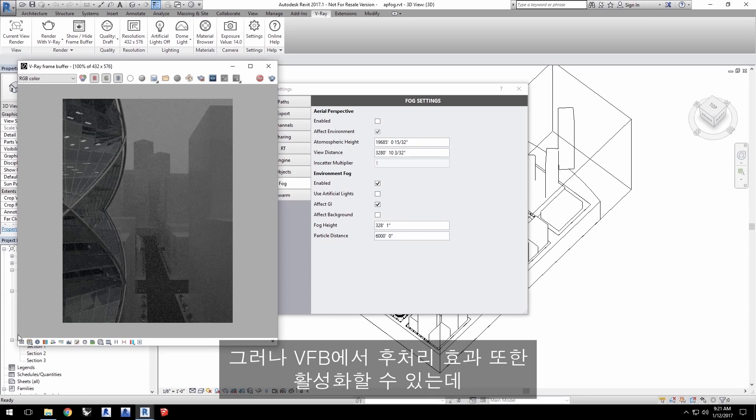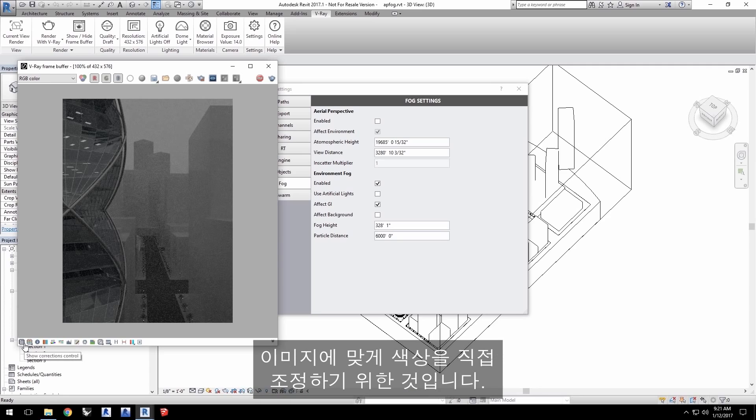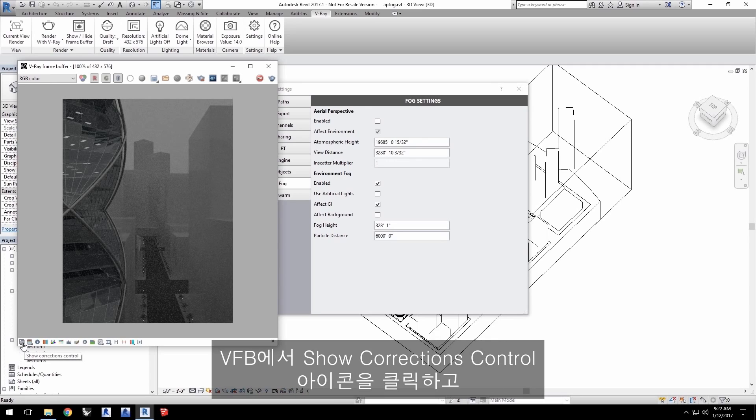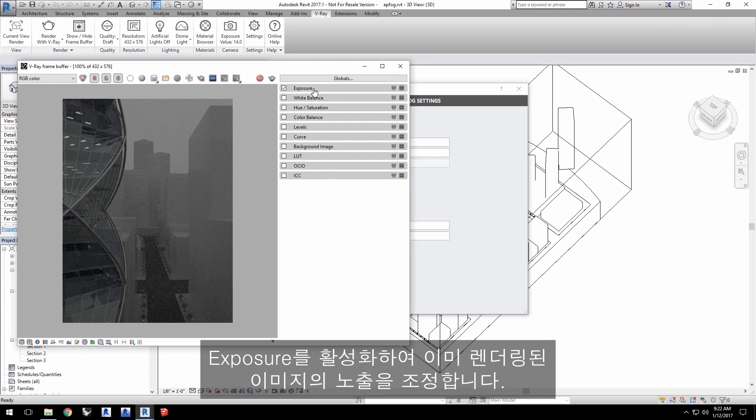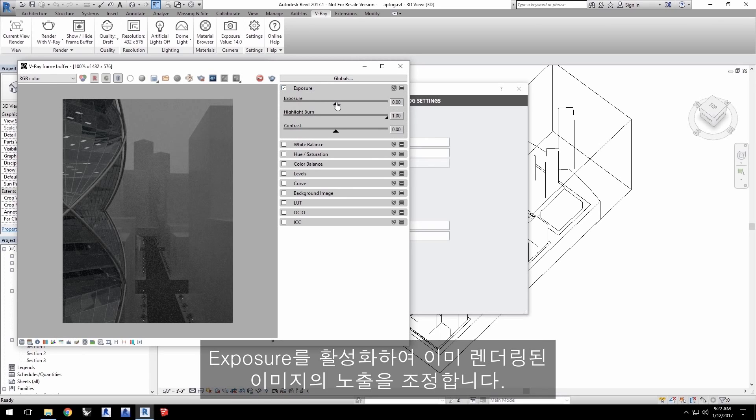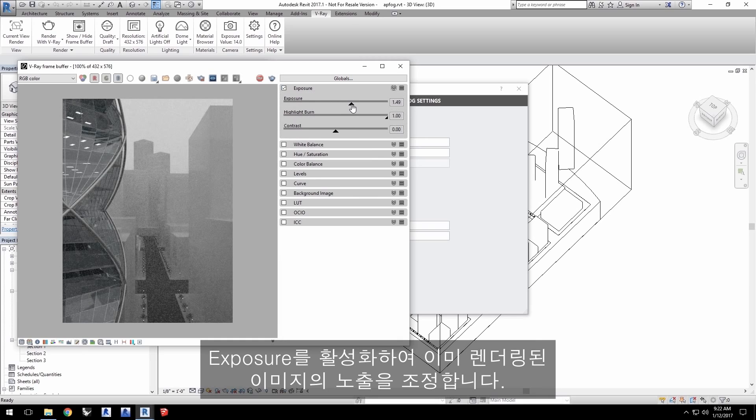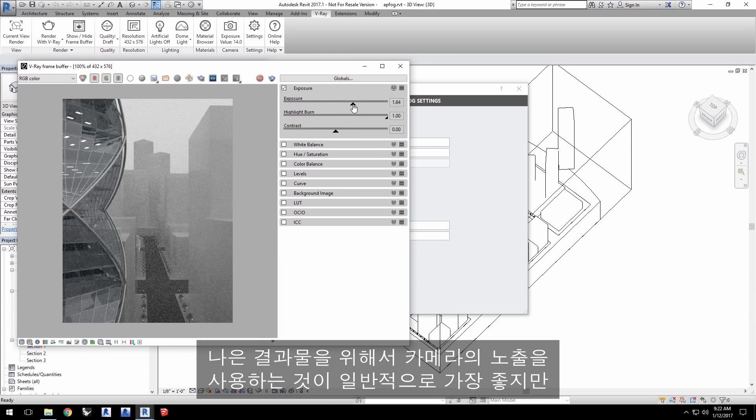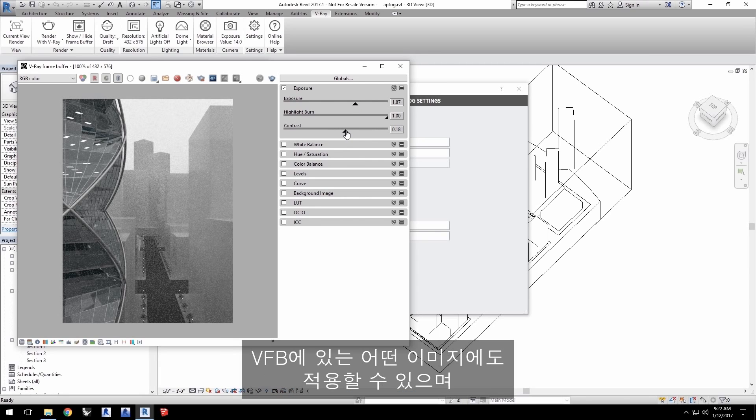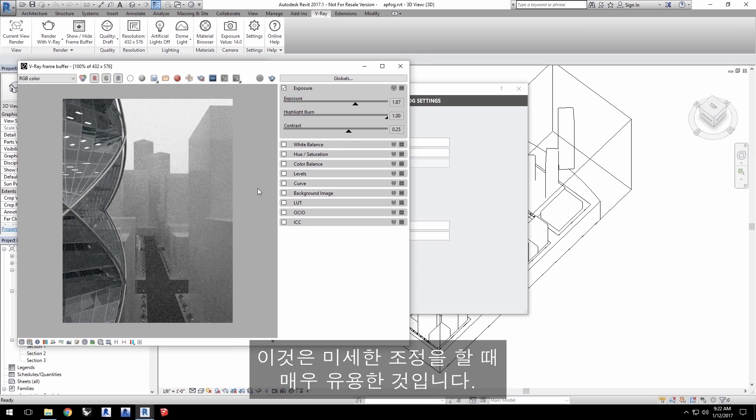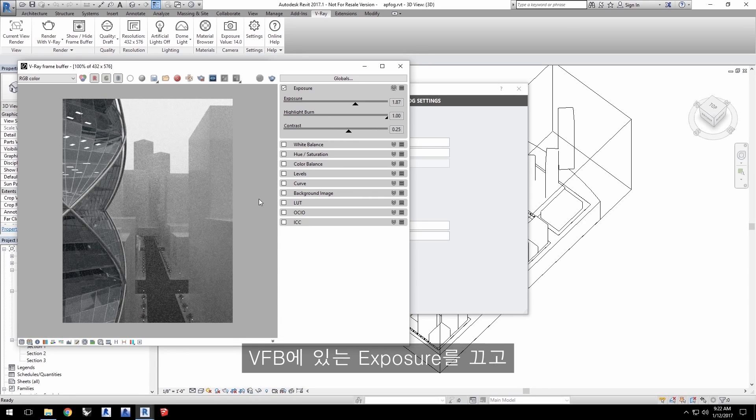However, you can also enable post-processing effects in the VFB to make color adjustments to the image directly. Click the Show Corrections Control icon in the VFB and enable Exposure to adjust exposure on the already rendered image. However, it is generally best to use the camera's exposure for a better result. But, the VFB's control gives you a nice color correction option for any rendered image in the VFB, which is really great for fine tuning.